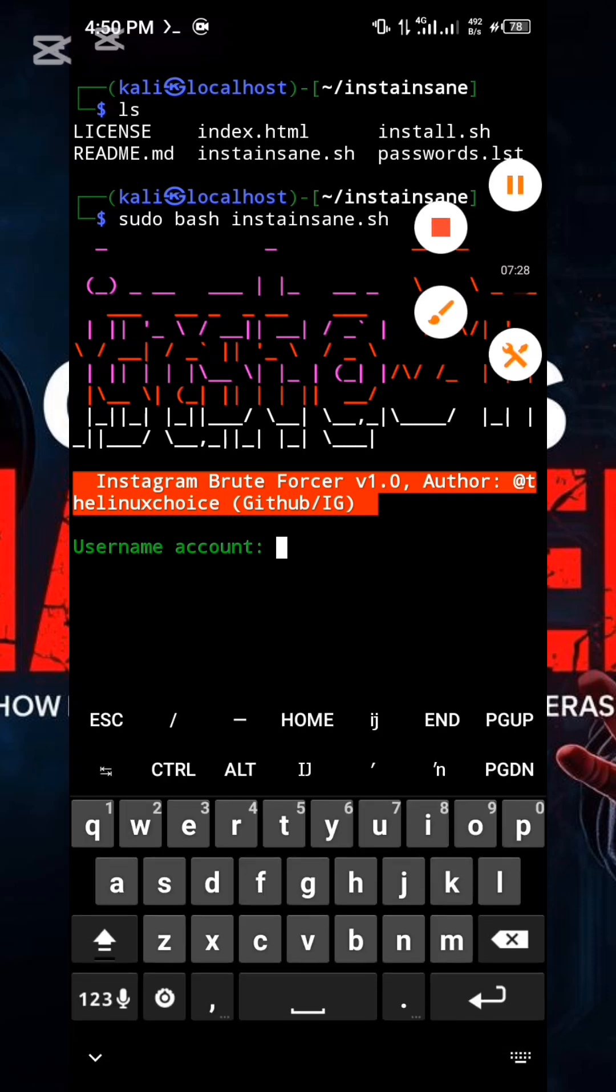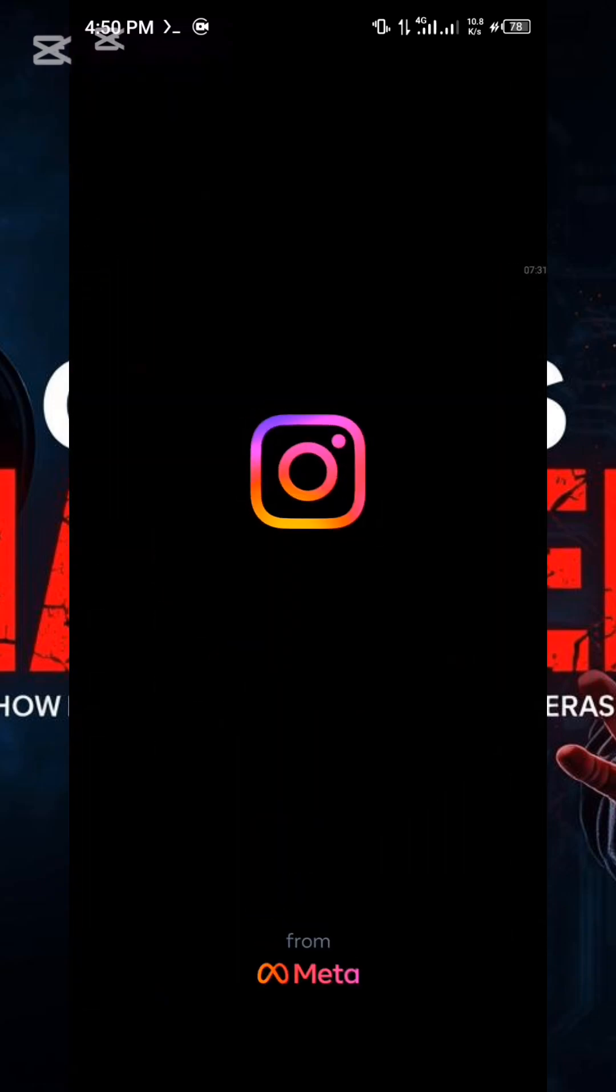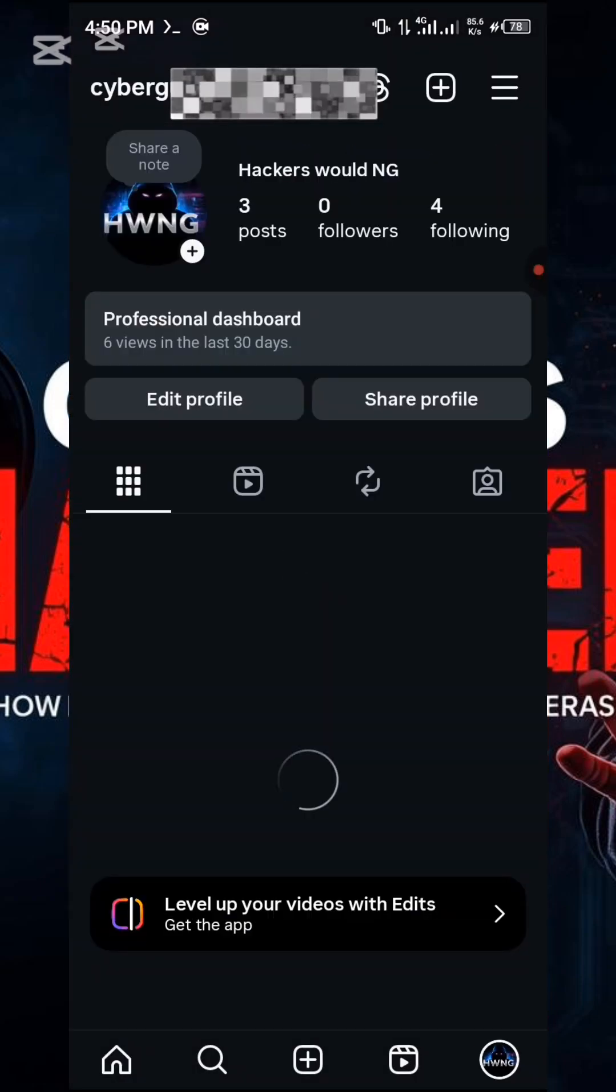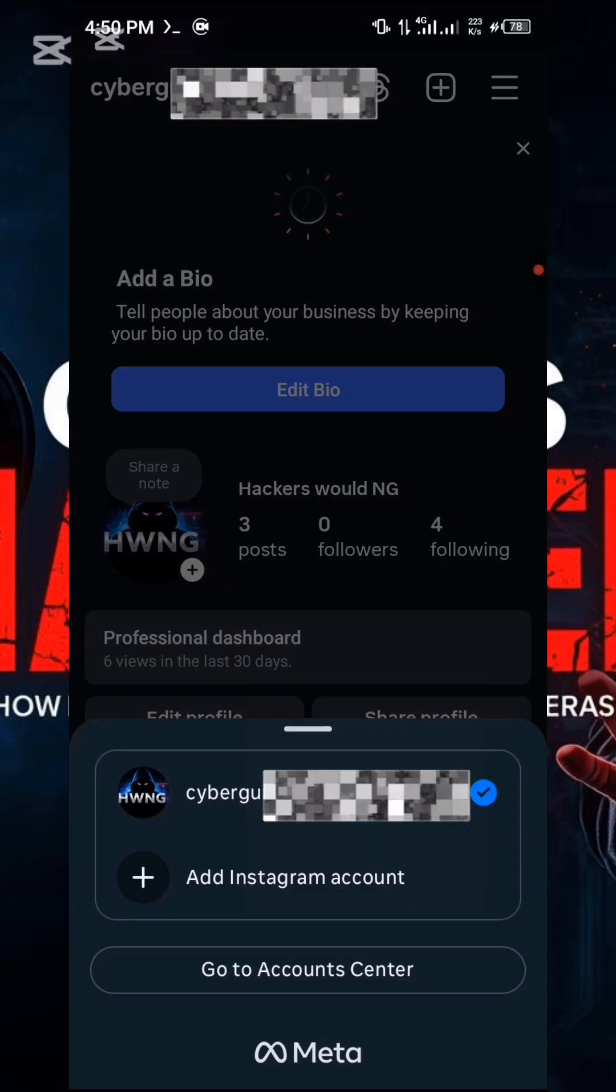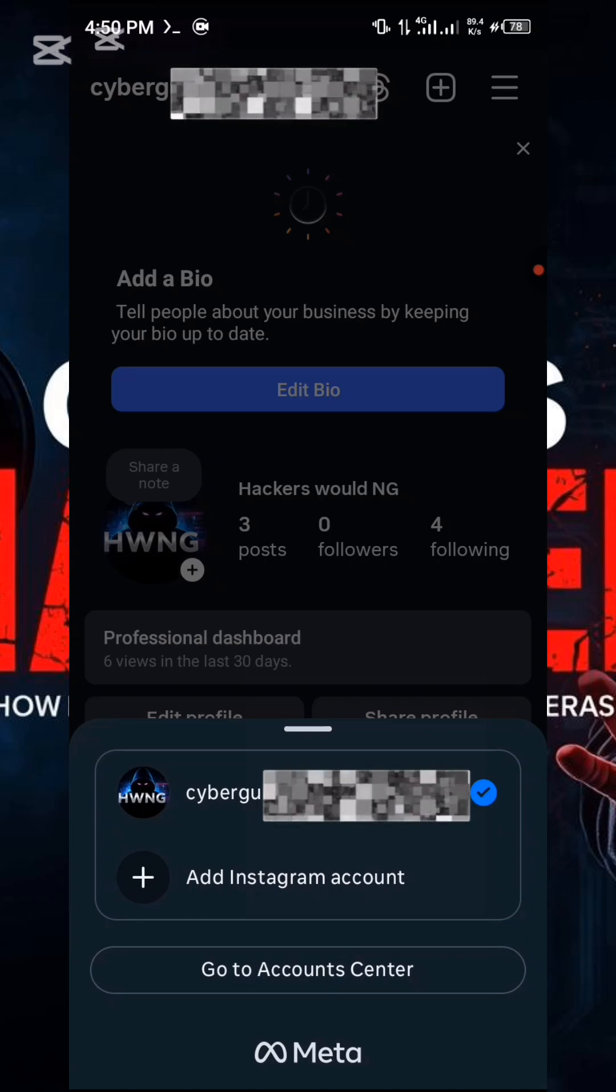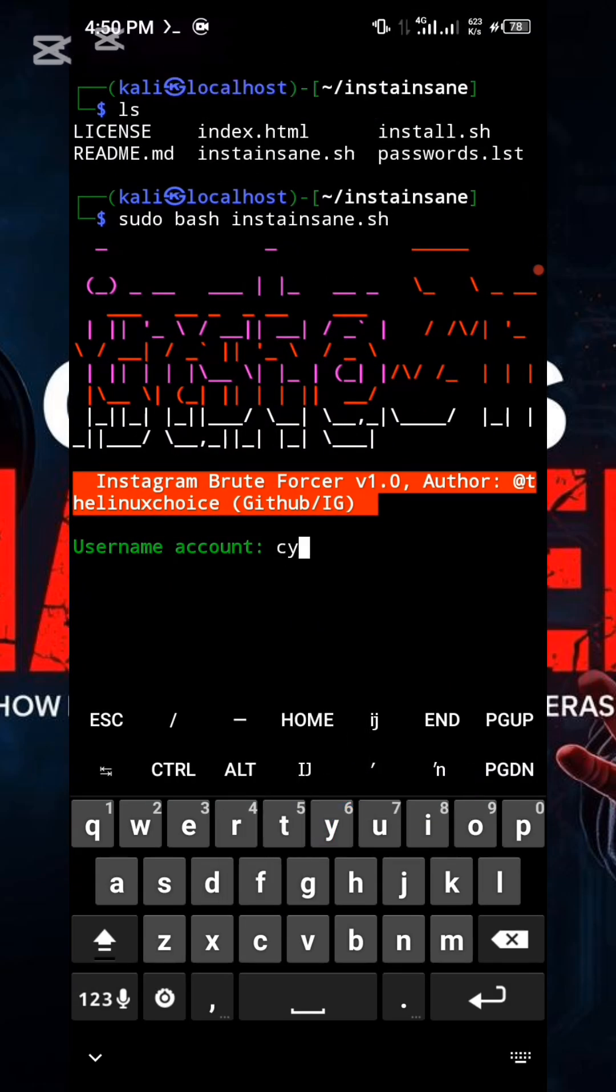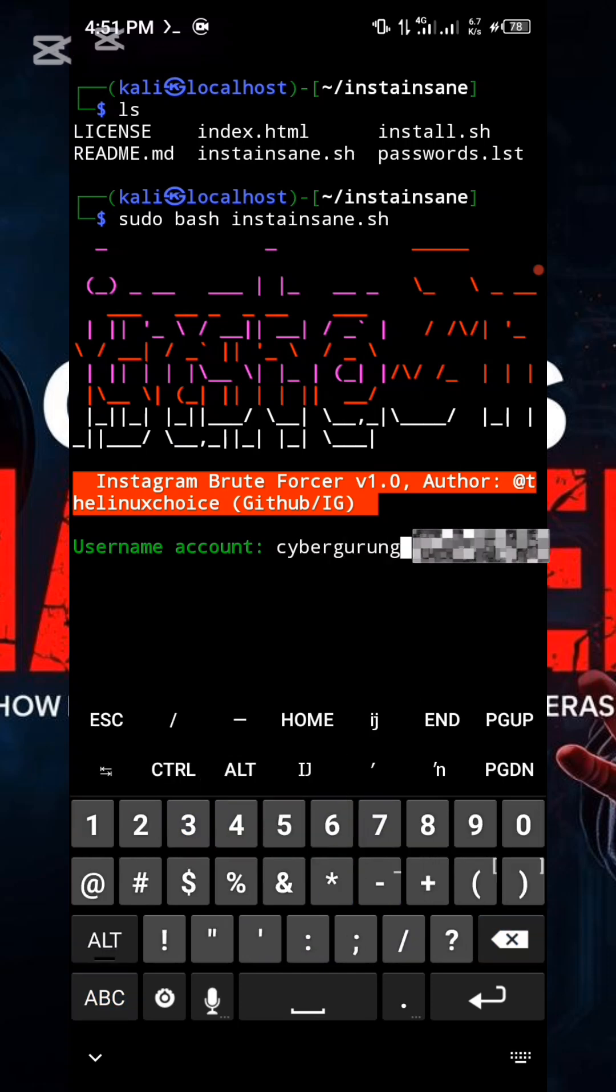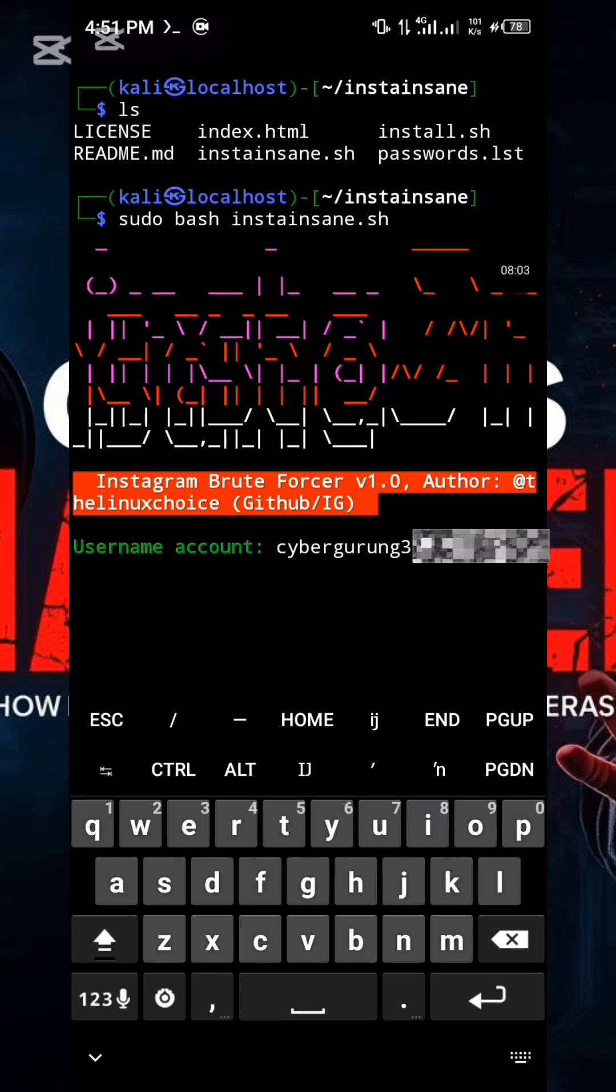Critical warning: Ensure you are only testing against an account you legally own or have explicit permission to use. Never test this tool on any unauthorized third-party accounts. Please ensure you are utilizing your own designated testing account, just as I am demonstrating now. With my dedicated test account, input the username exactly as I have done, and then press Enter.